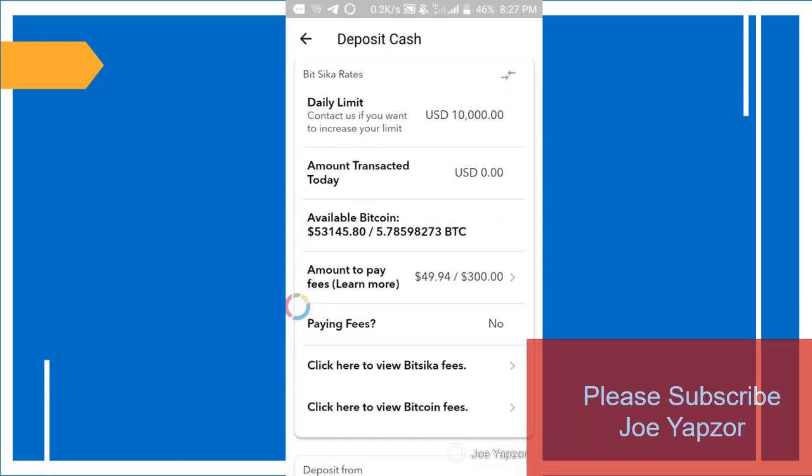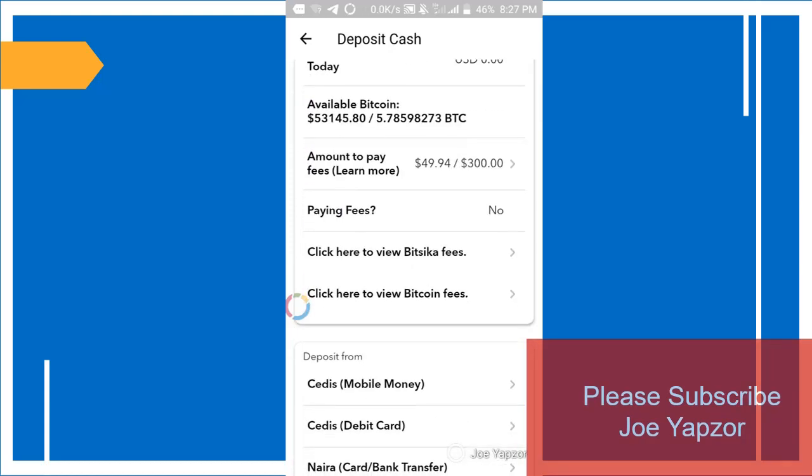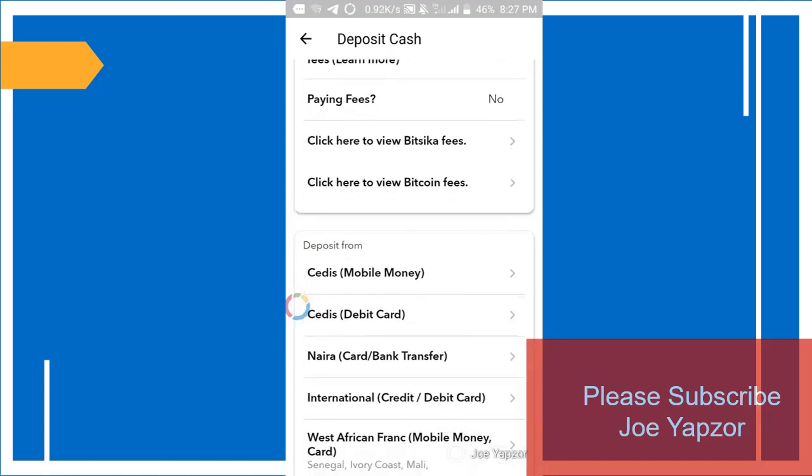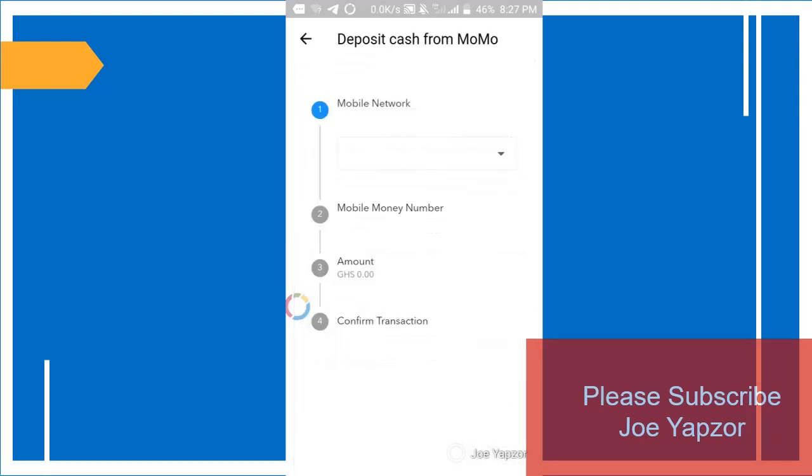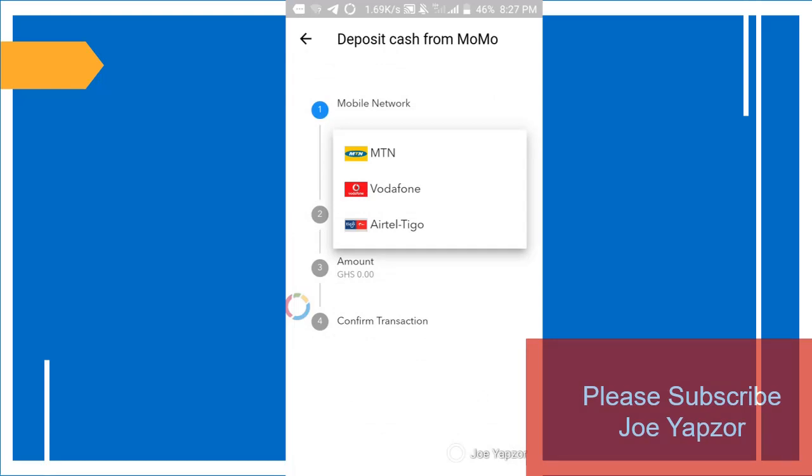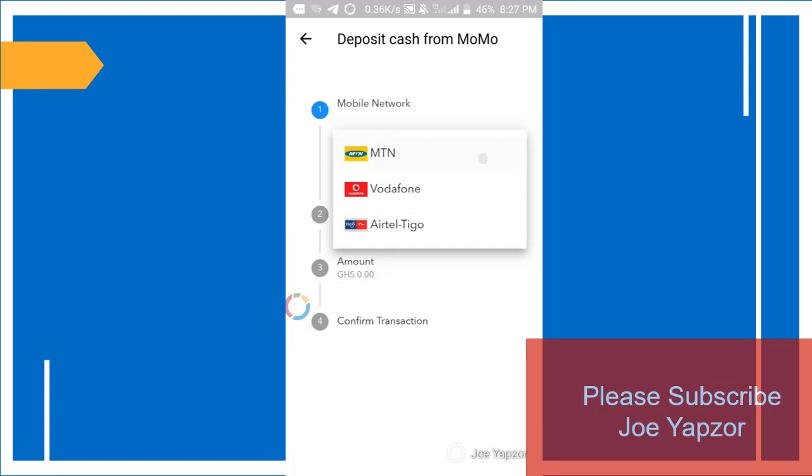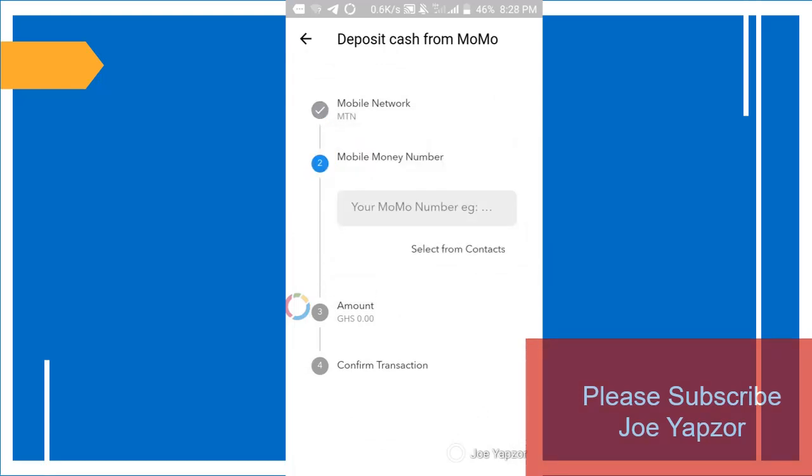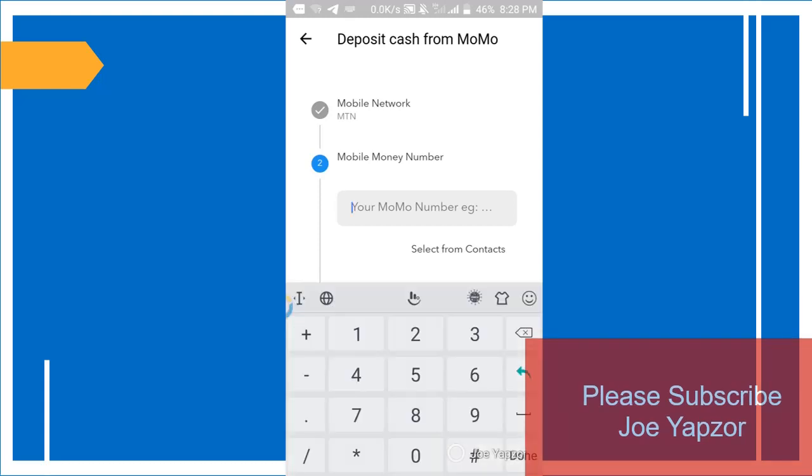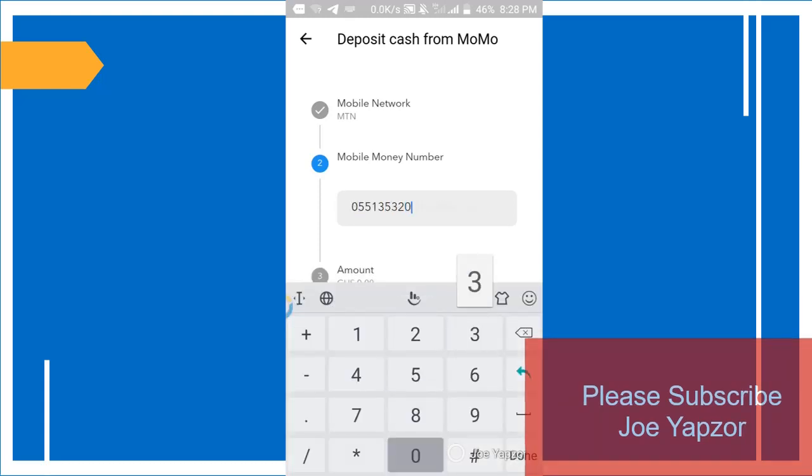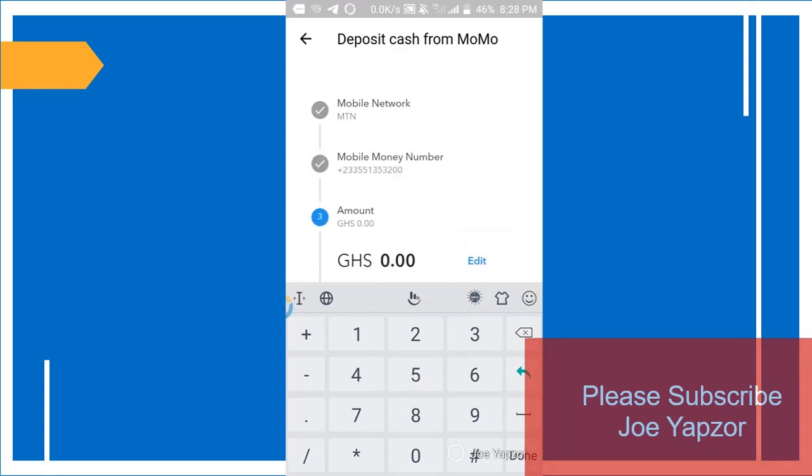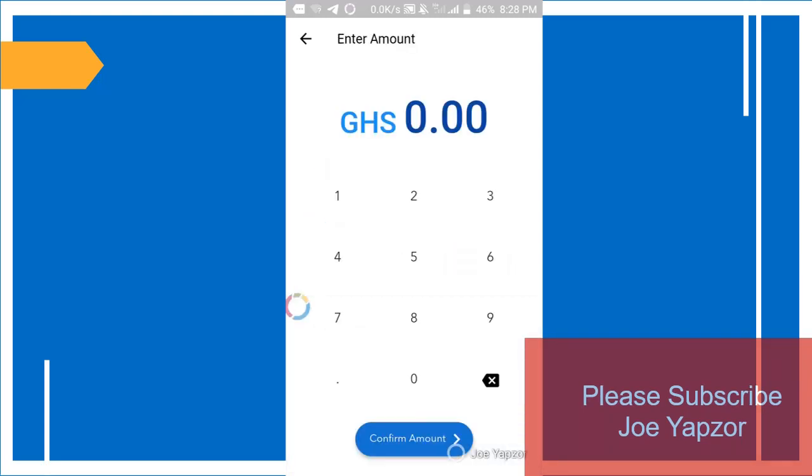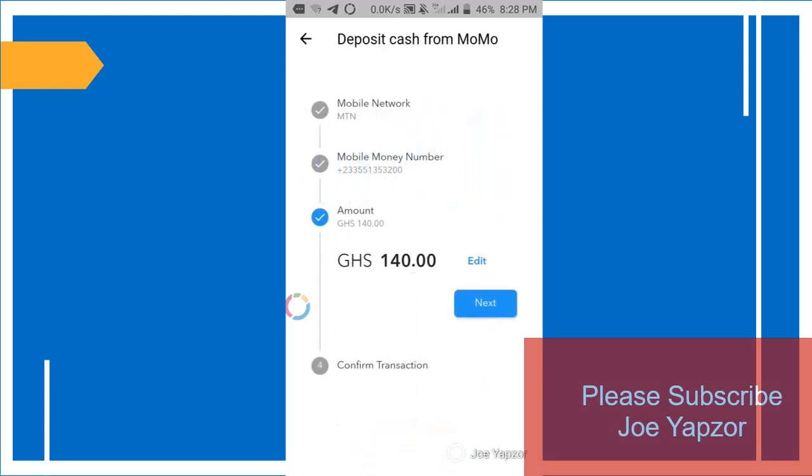So you just scroll down here to deposit from mobile money and you select the network, whether Vodafone, MTN, or Tigo, and you enter your own number. So I'll just enter my number here. So with this way you can even take money from someone like the way the merchants do.